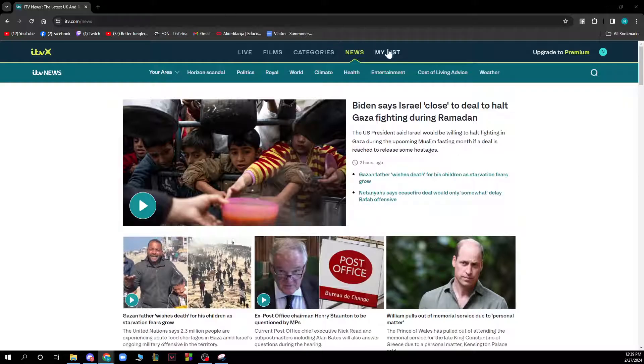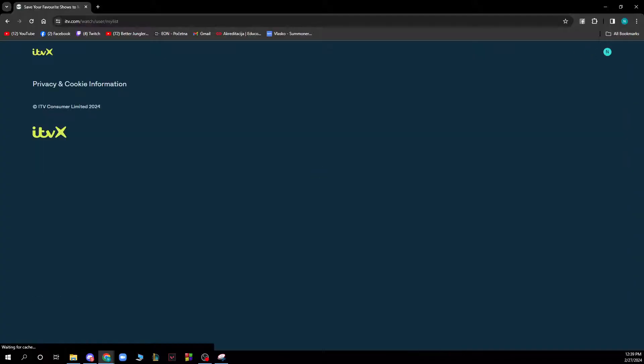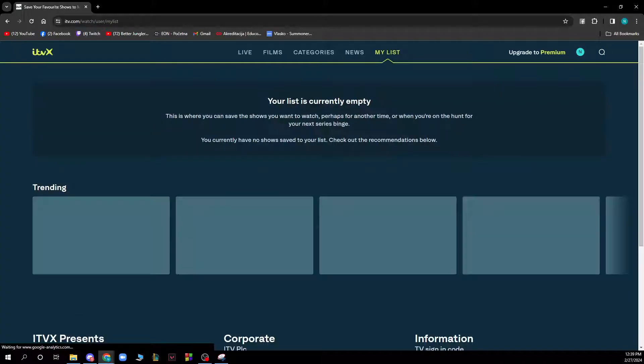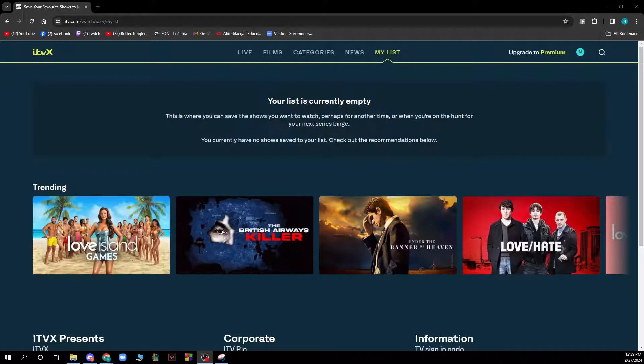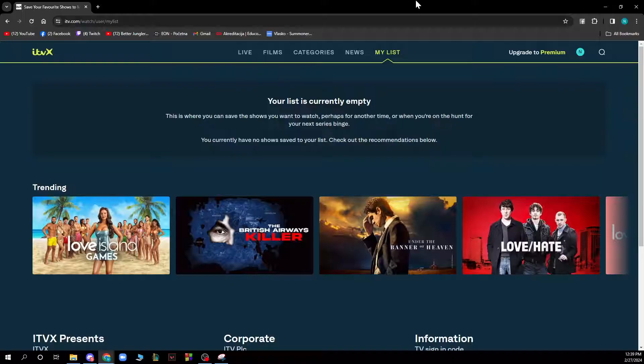You also have my list where you can put all your favorite shows. At the moment my list is empty, so that's why it's like this. But be sure when you put something in your list, it will appear here.